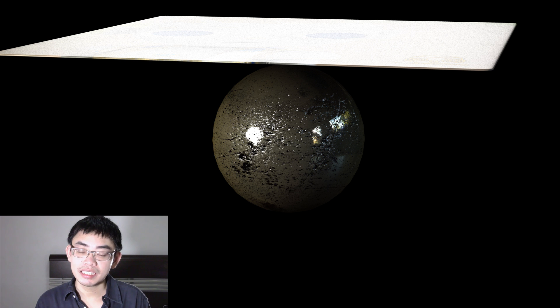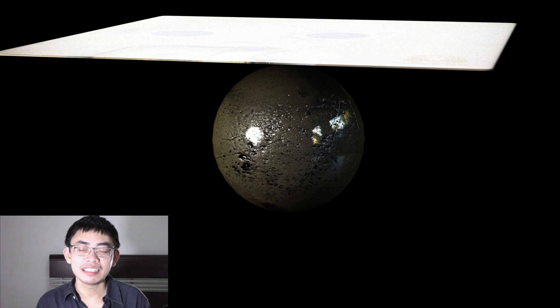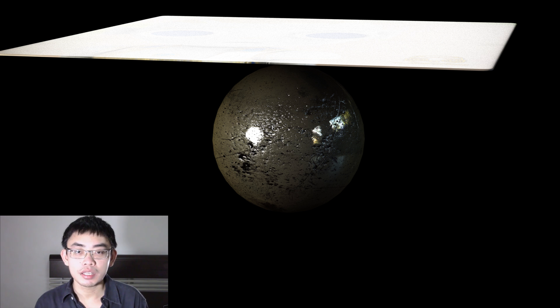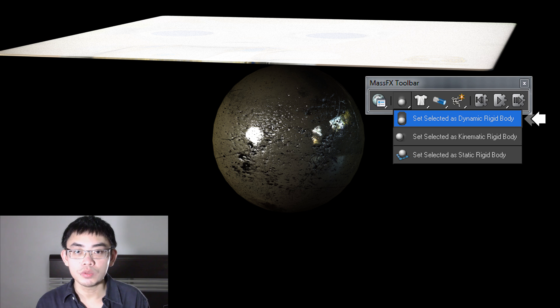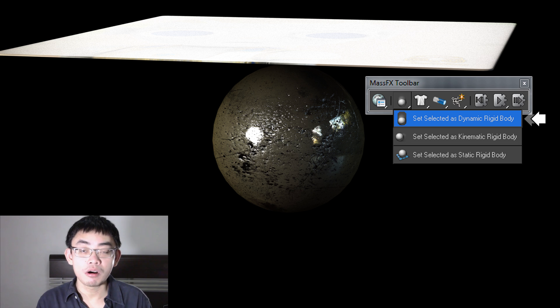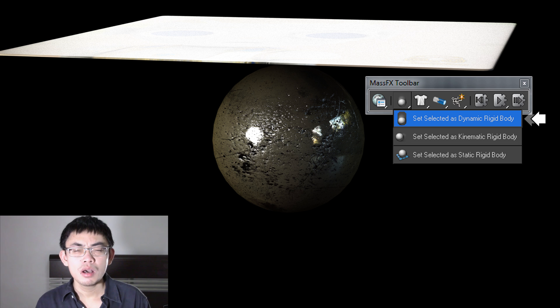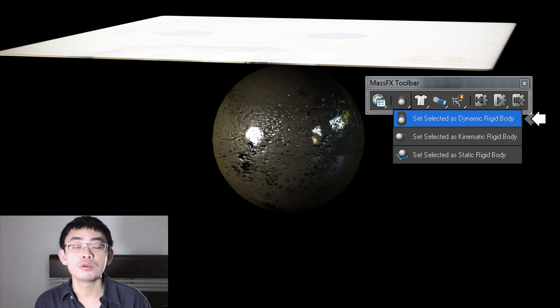Step 2. Select the ball and assign it as a dynamic rigid body. Extra note. You can set the ball as a kinematic rigid body if you want to animate the ball manually or as a static rigid body if you don't want the ball to move at all.